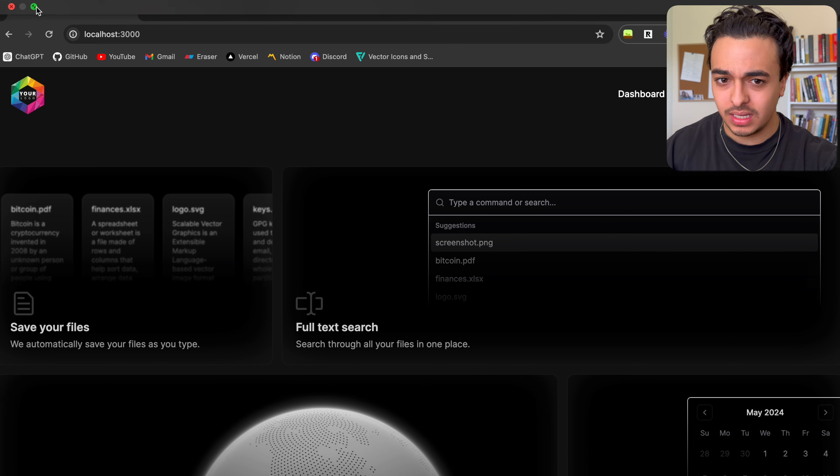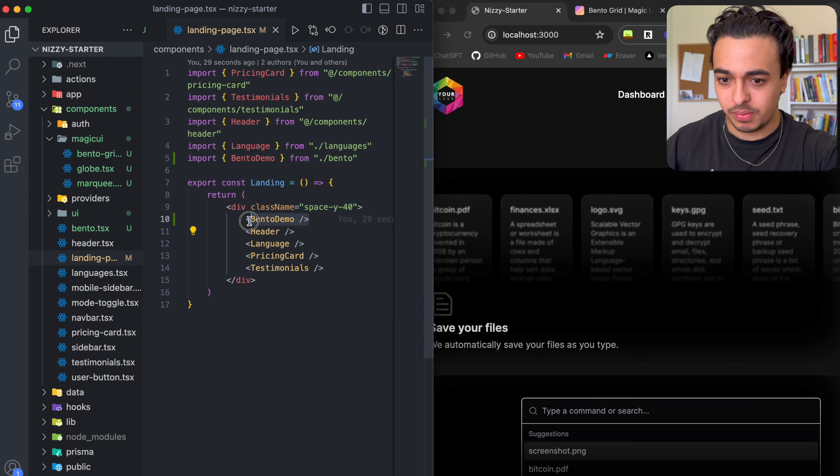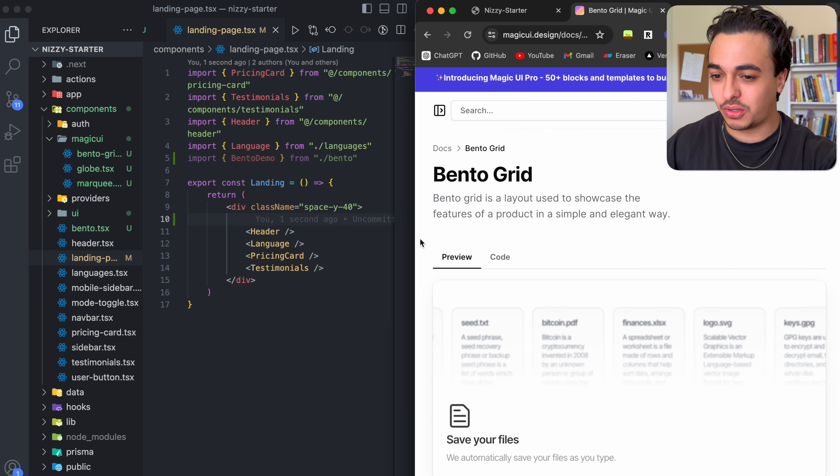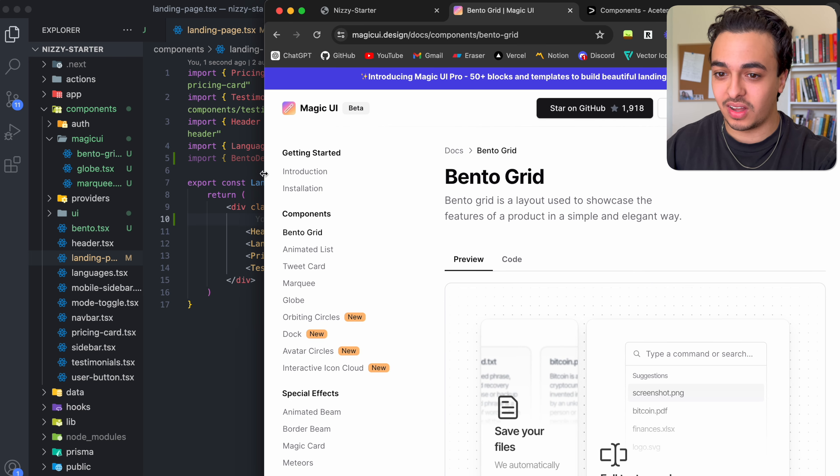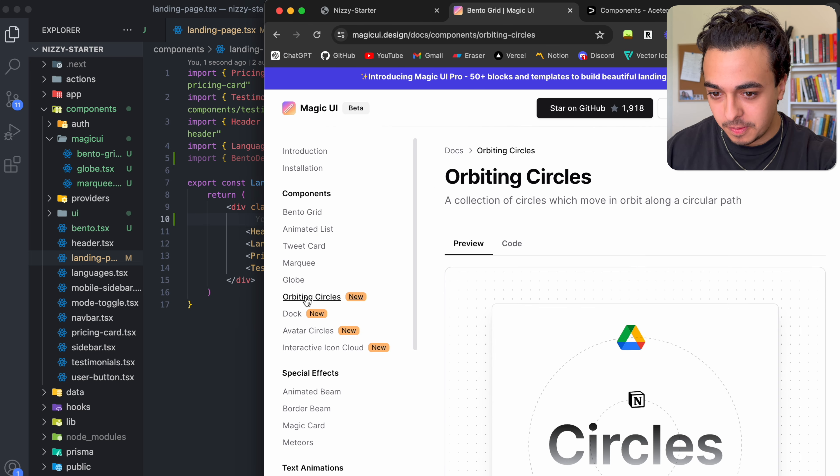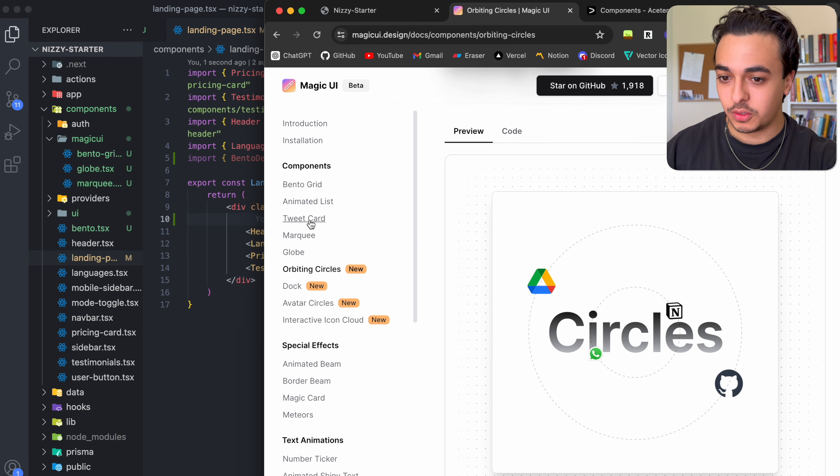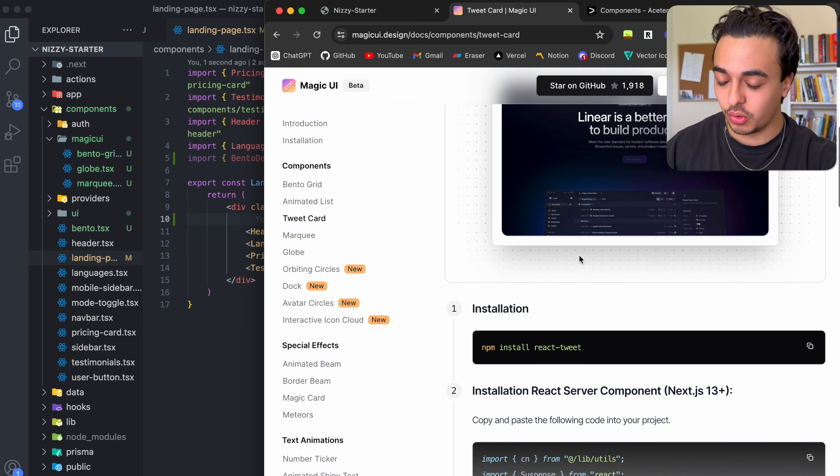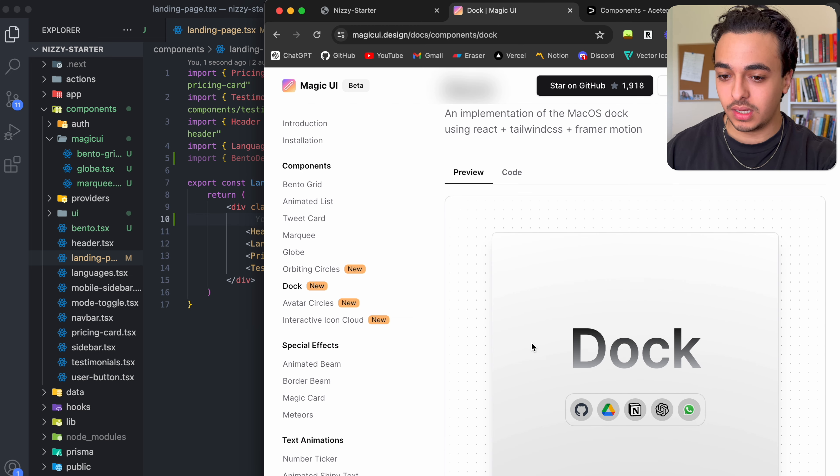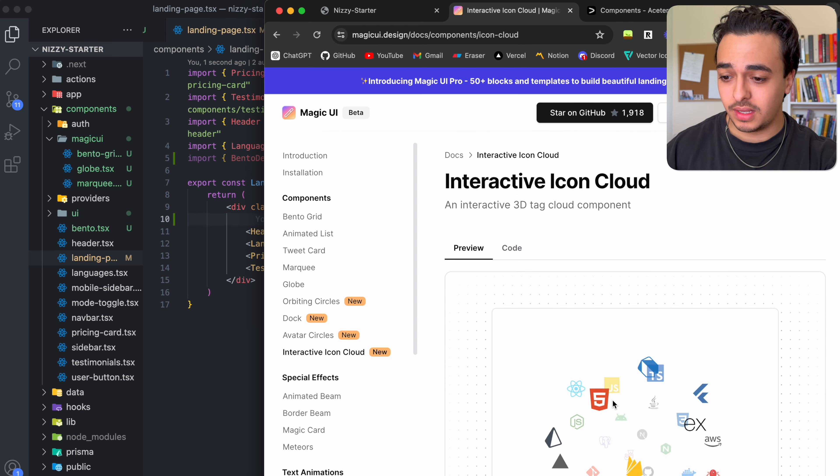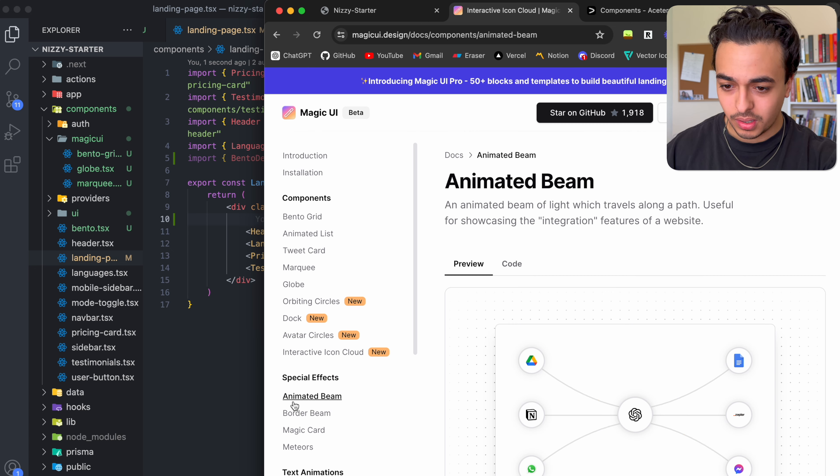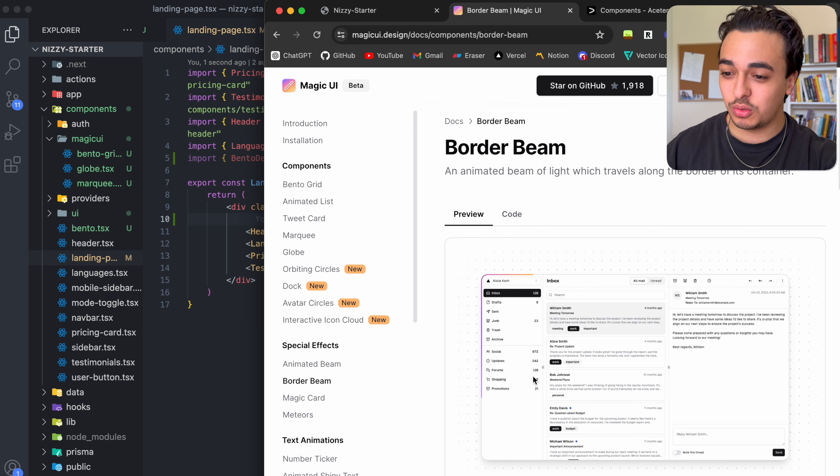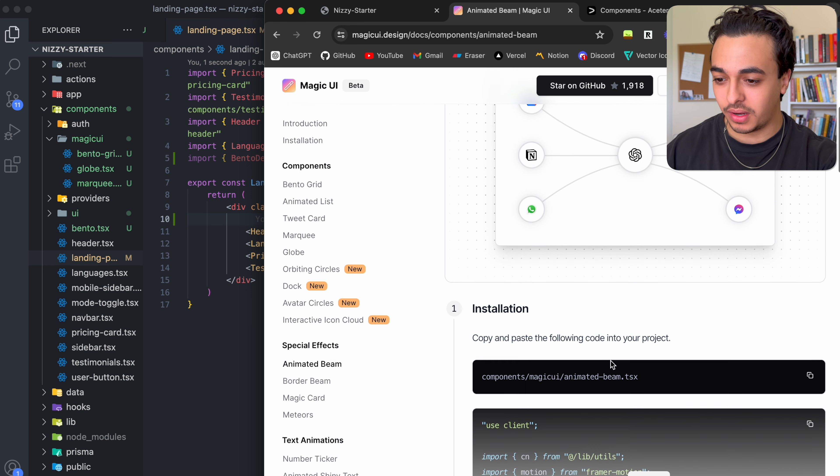But anyways, let's just remove this because we want to build some other things. So let's just see what else they got because I didn't really go through correctly, kind of just skimmed through it. So let's see. I know that this orbiting circles is really cool. There's a tweet card where if you want testimonials, which I would low-key be down to use. The dock, which is really nice. Avatar circles, interactive icon cloud. This one's sick. But the main thing that I want is the animated beam or some sort of border beam. This would be sick. But let's do the animated beam.